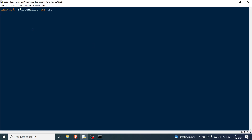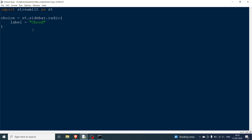The first thing we have to do is use a variable — let's say 'choice'. We write 'st.sidebar.radio' and specify the label 'Choose the option'. We are going to have two options: audio or video. I'm choosing the radio button because that's what the documentation uses and what I mostly use.